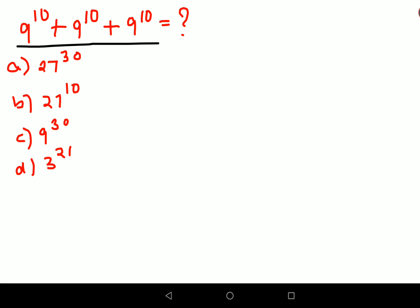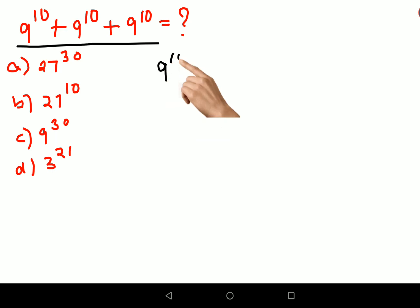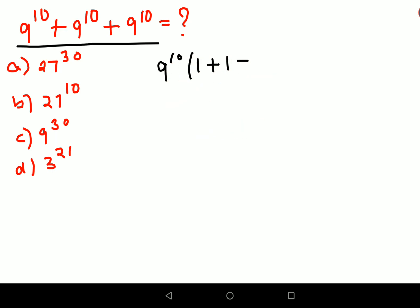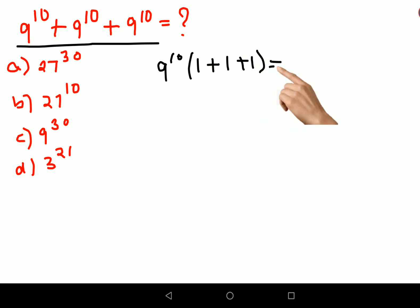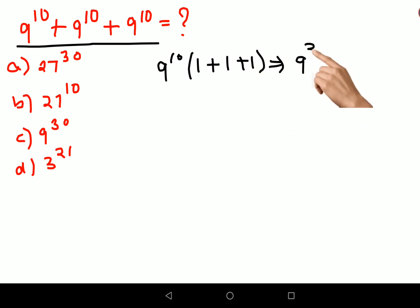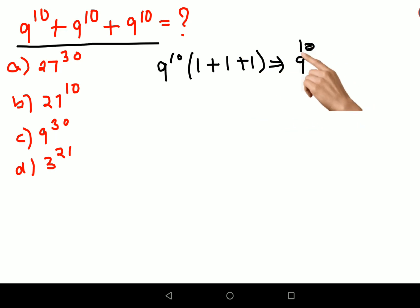When you have something like this, what you can do is take 9 raise to 10 common. When you do that, you are left with 1 plus 1 plus 1, so this comes out to be 9 raise to 10 times (1 plus 1 plus 1).